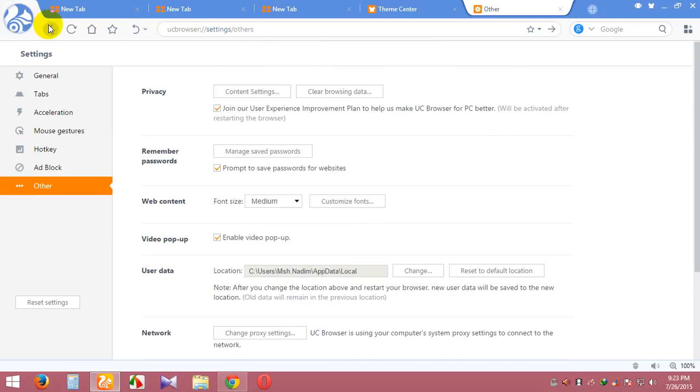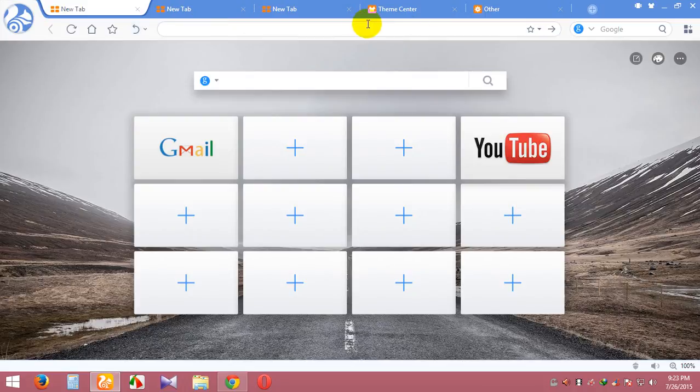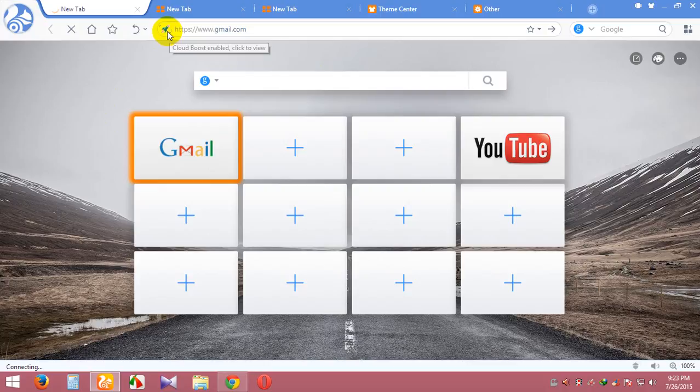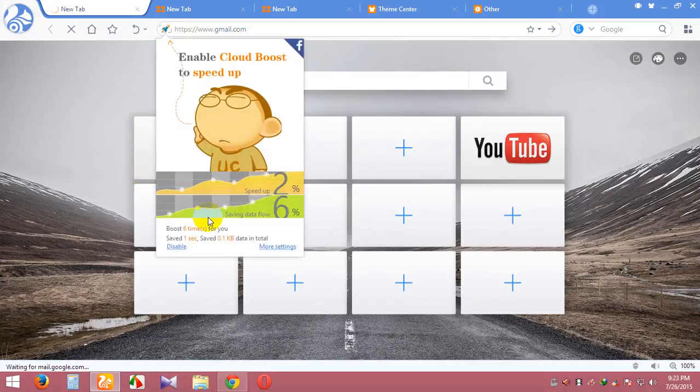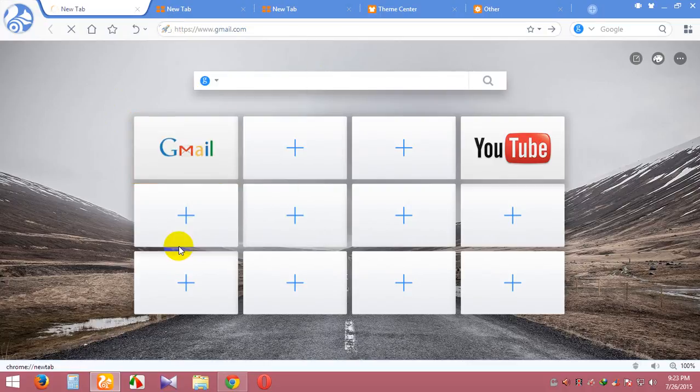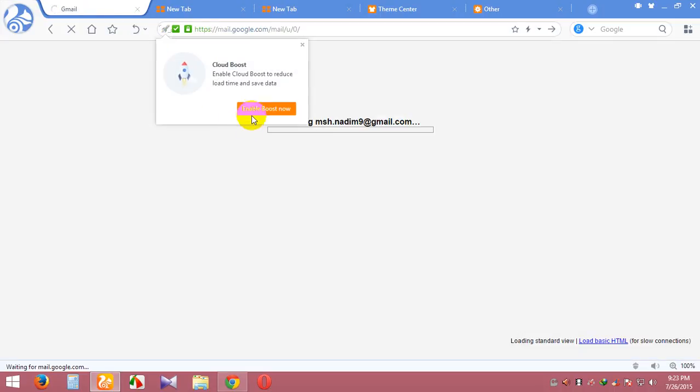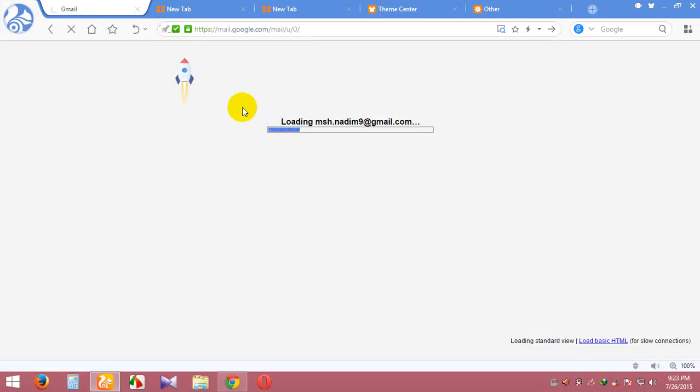UC Browser also has a boost function. You can see here I've already enabled this boost browser feature. You can also disable it. The boost browser speeds up your browsing speed.